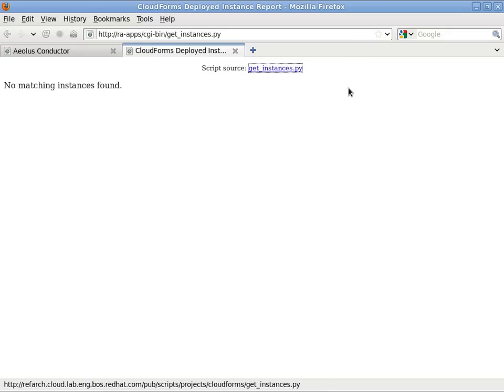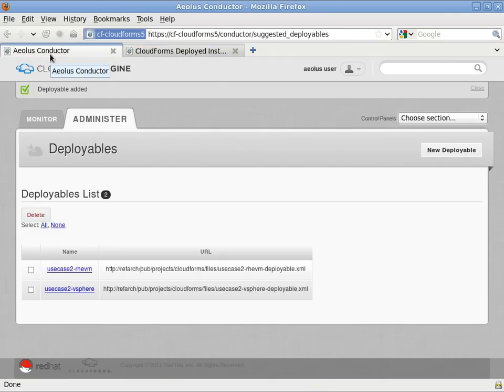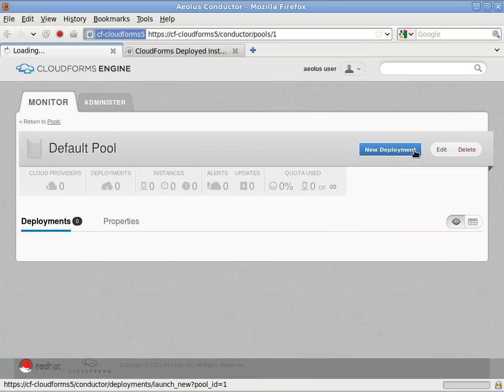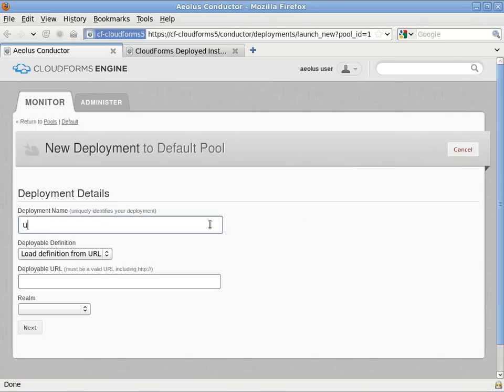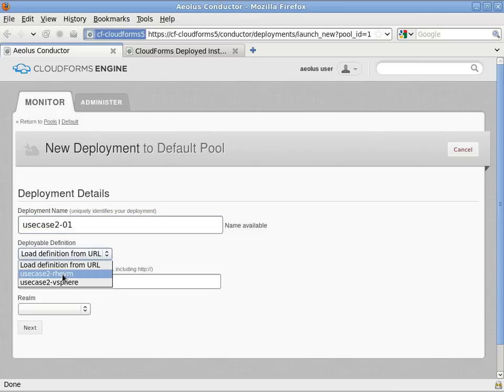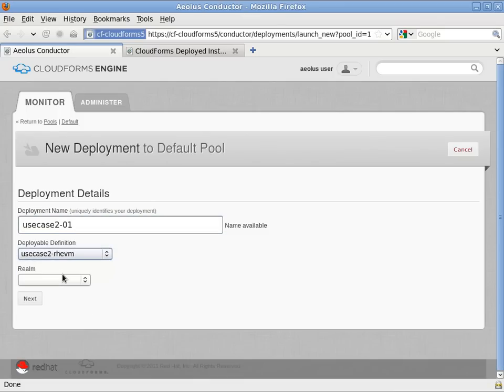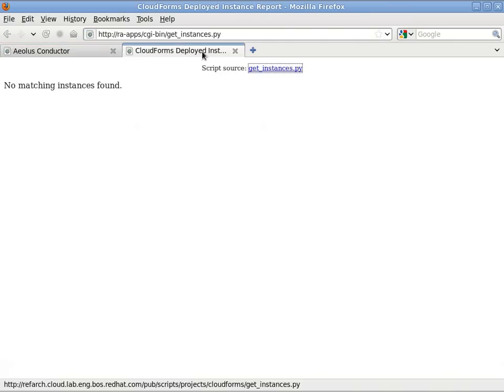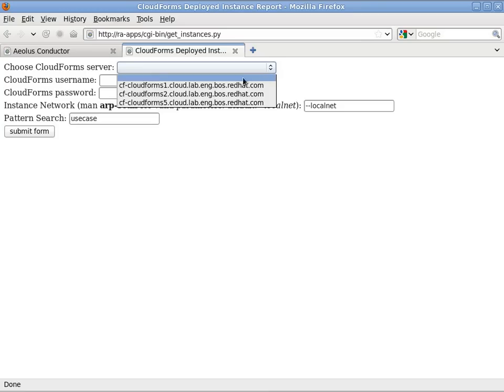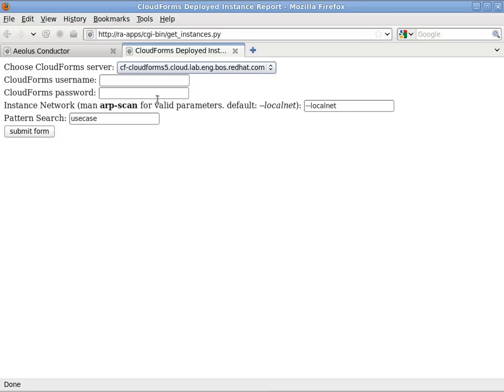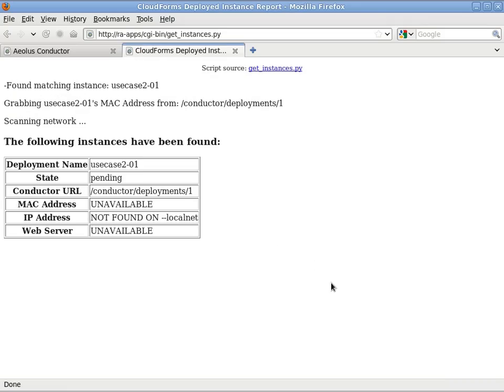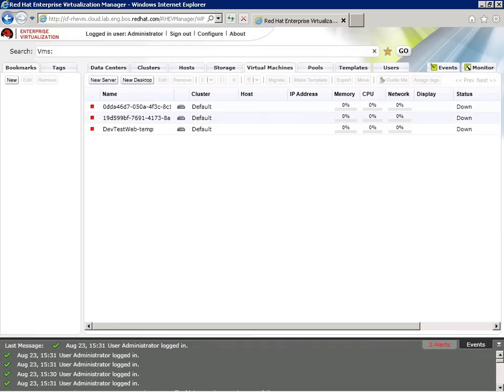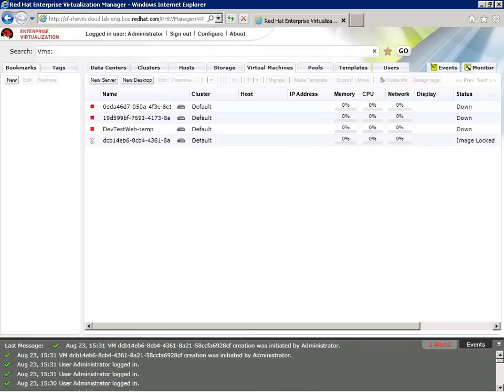Now I'll head back over to Aeolus Conductor and launch one of these deployables. I'll start by launching the one into the RHEV-M realm. So I'll click New Deployment, give it a name. Once I've selected the realm and the deployable, I'll click Launch Deployment. And I'm going to revisit the web application and reload it. Now in this case I'm just reloading it, but we could just refresh it so that it uses the values it had in memory. And now we see that we found the instance, but it's not quite running. So I'll switch over to RHEV-M and we'll watch as that VM is instantiated through the API.